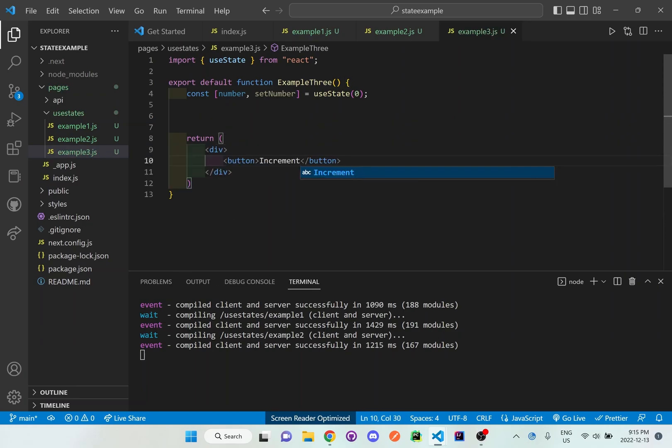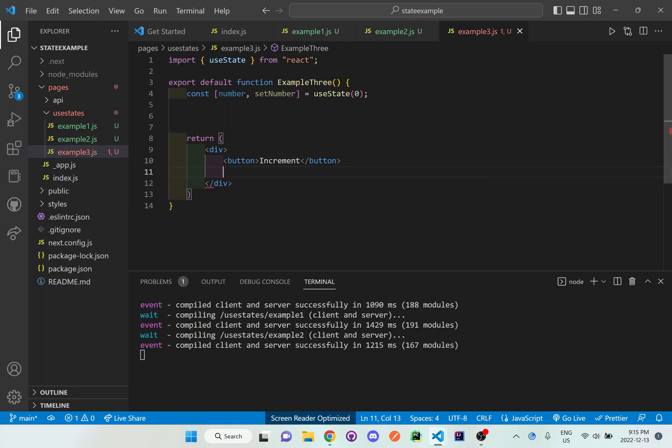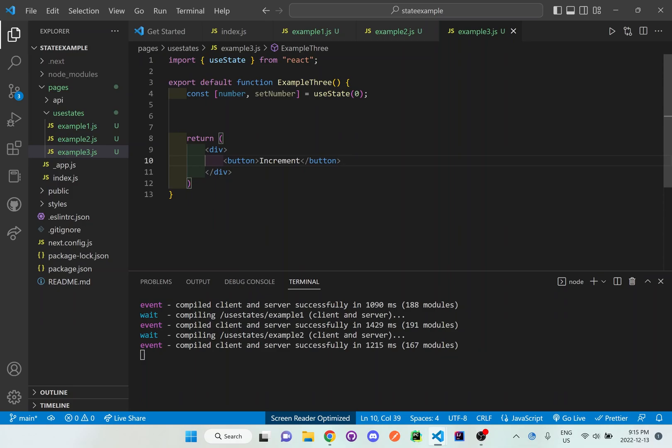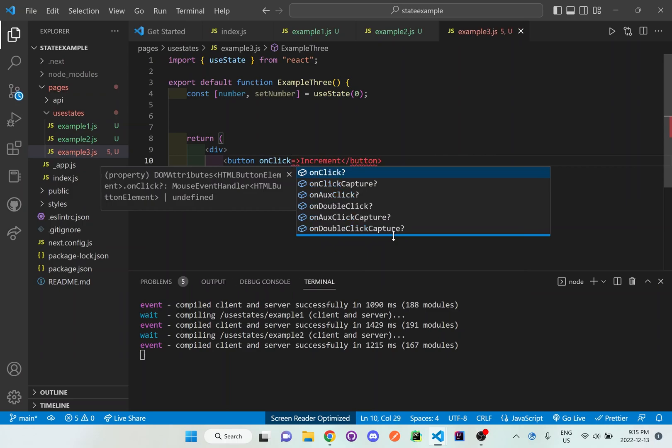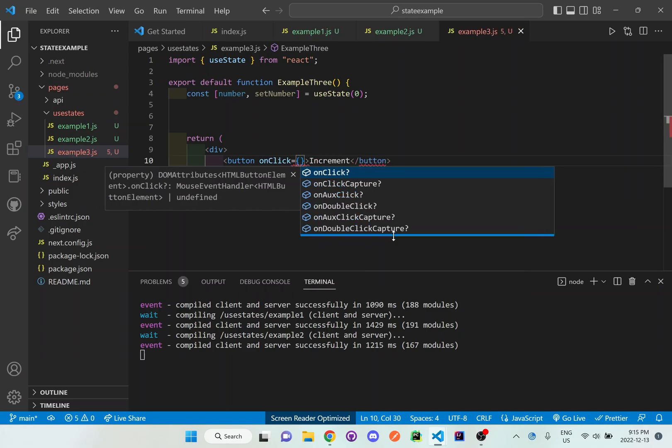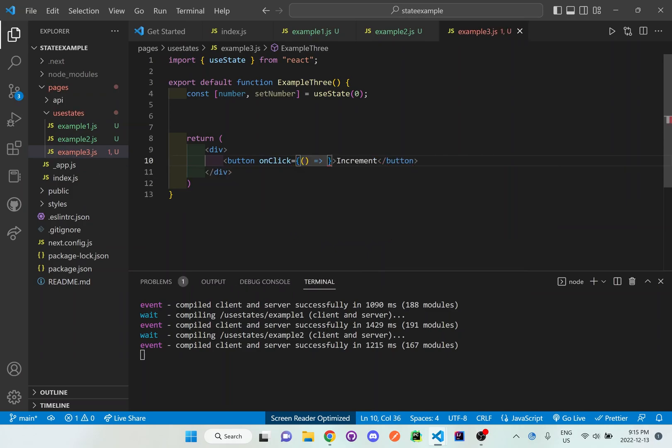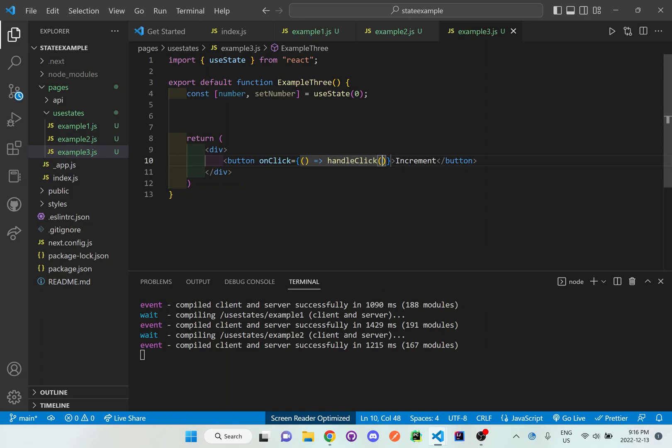And I'm going to set up an incrementing and decrementing button. Let me just finish the incrementing part. And for this one I'll do an onClick, and I'm going to set this up. I'm going to make a function that is going to be called handleClick, and I'm going to make this a boolean value that are being passed through, either true or false.